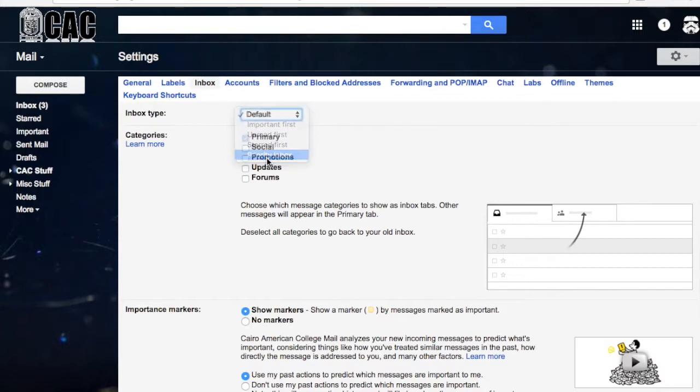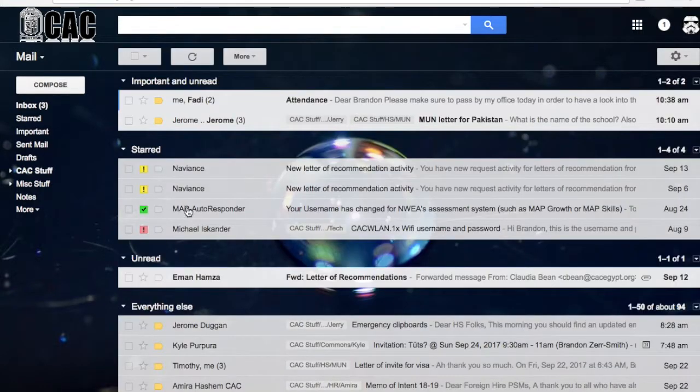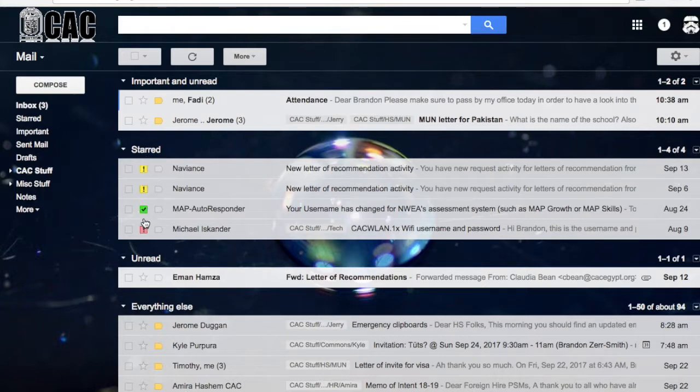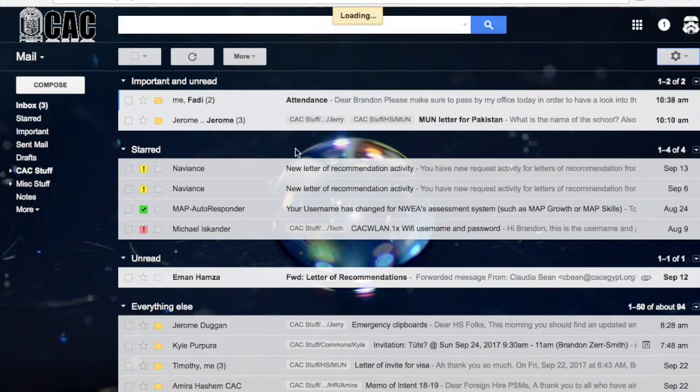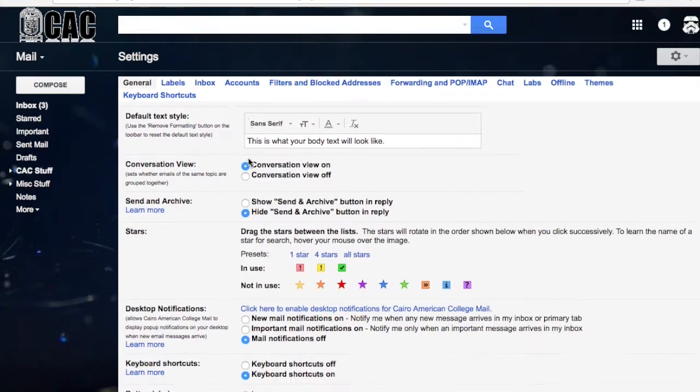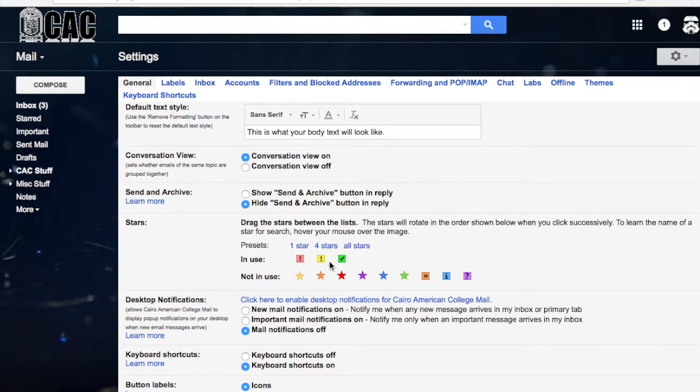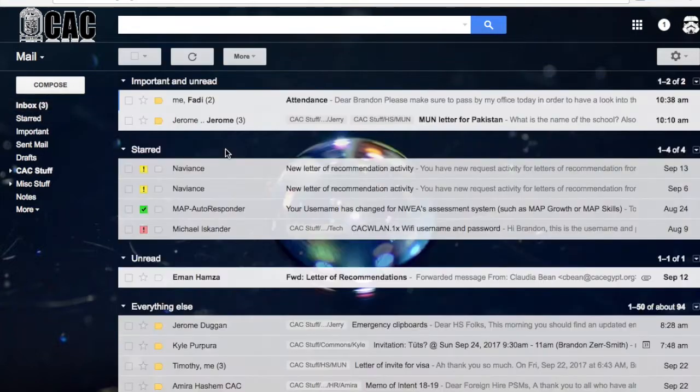So we moved to priority. Thank you for taking us back. Then we saved that. Then what we did was last time we talked about creating this star system. So we quickly just went back to here, settings, and that was in general. And we created a system of stars. This for me means super important, take care of it. This is still kind of important but not as priority. This is took care of. That's what it means for you. It could mean anything for you. Create whatever system you want.